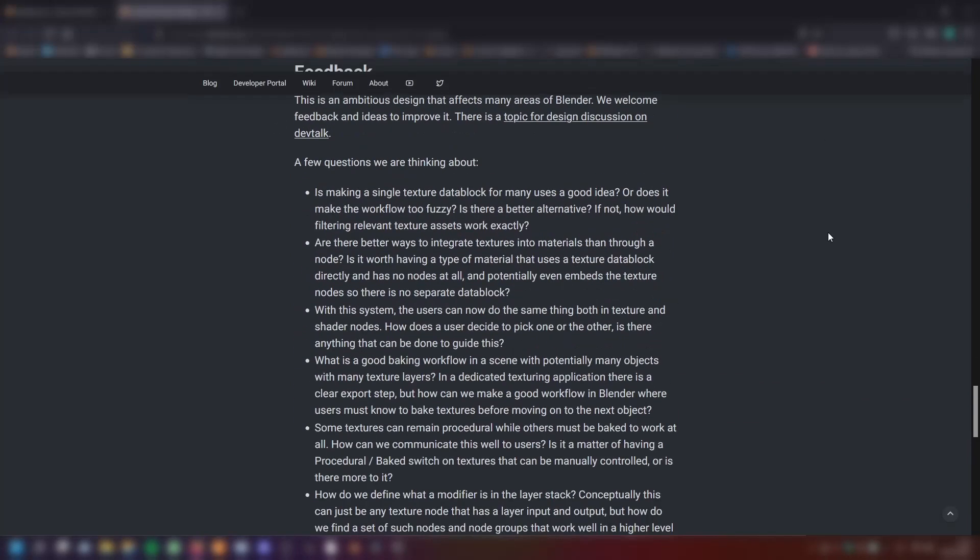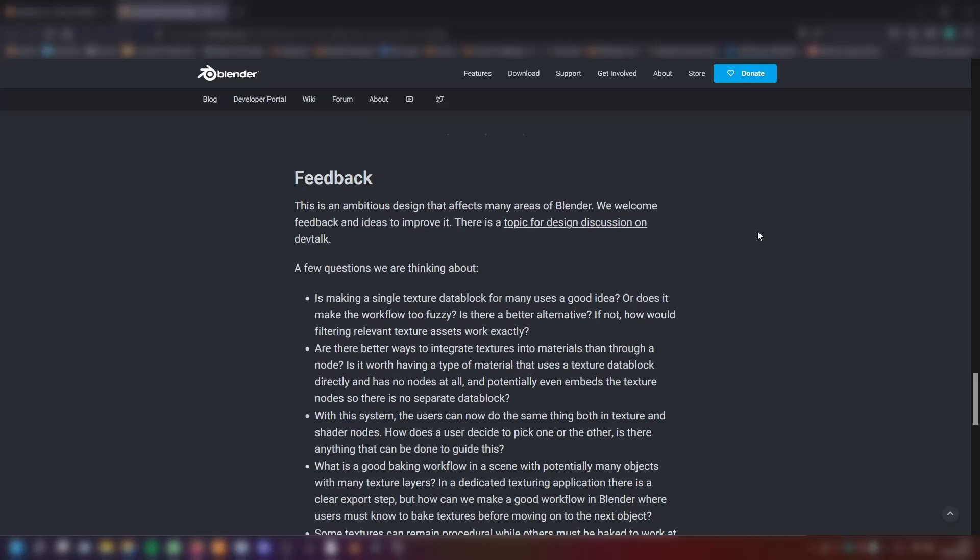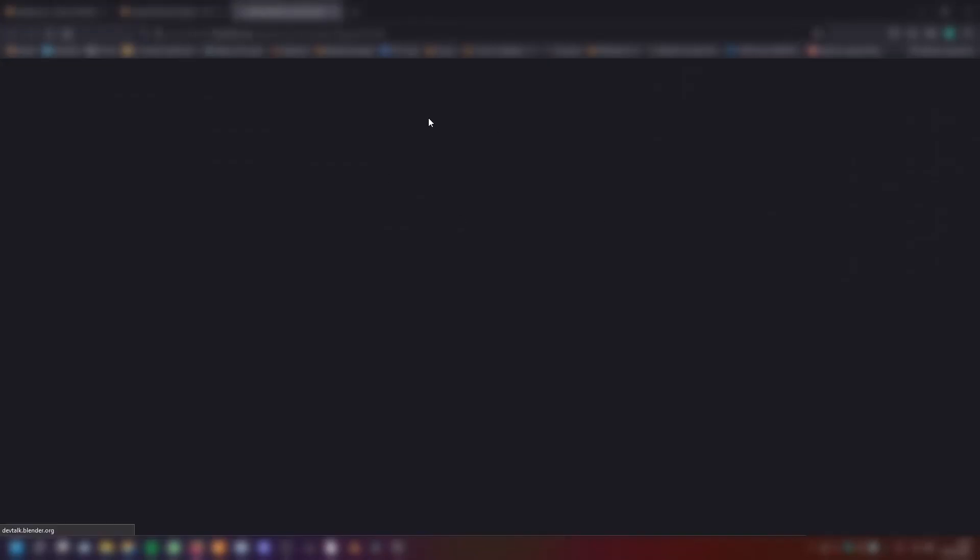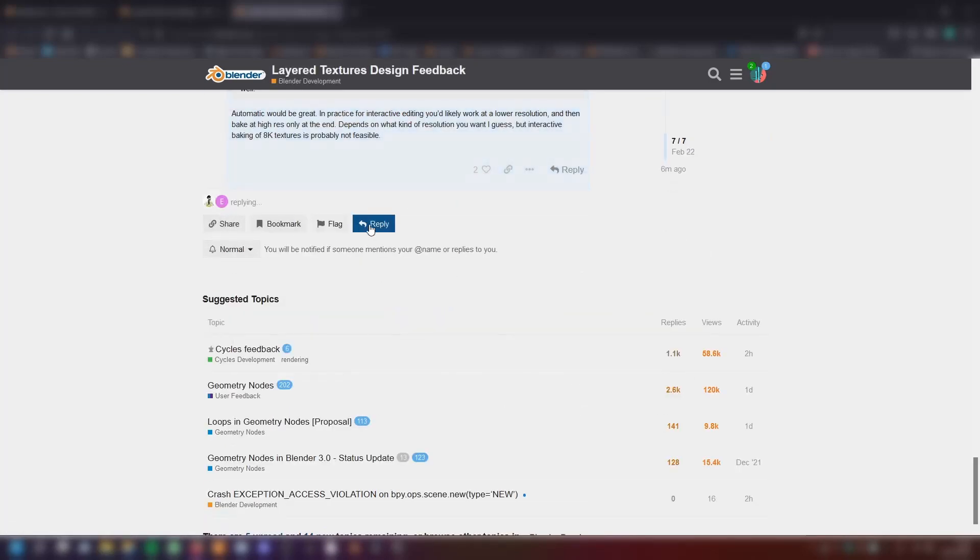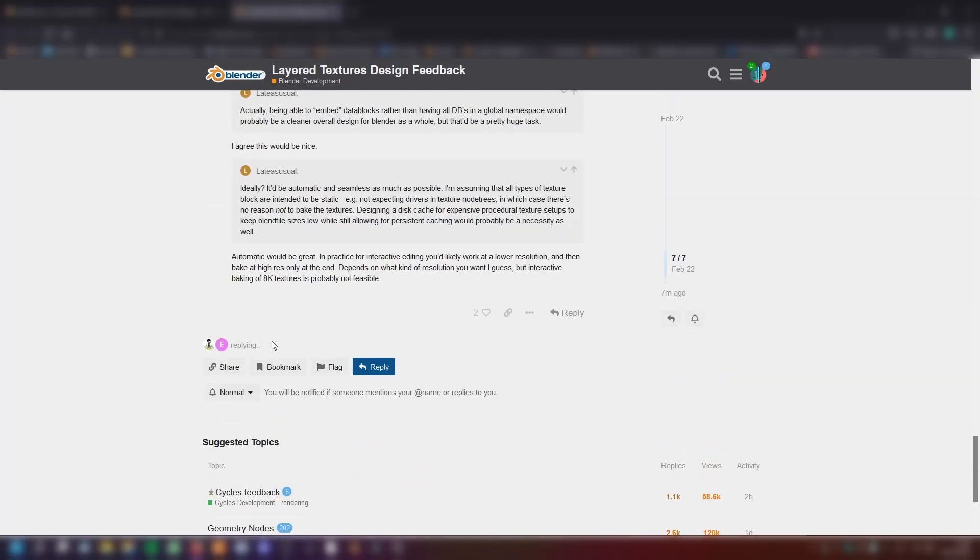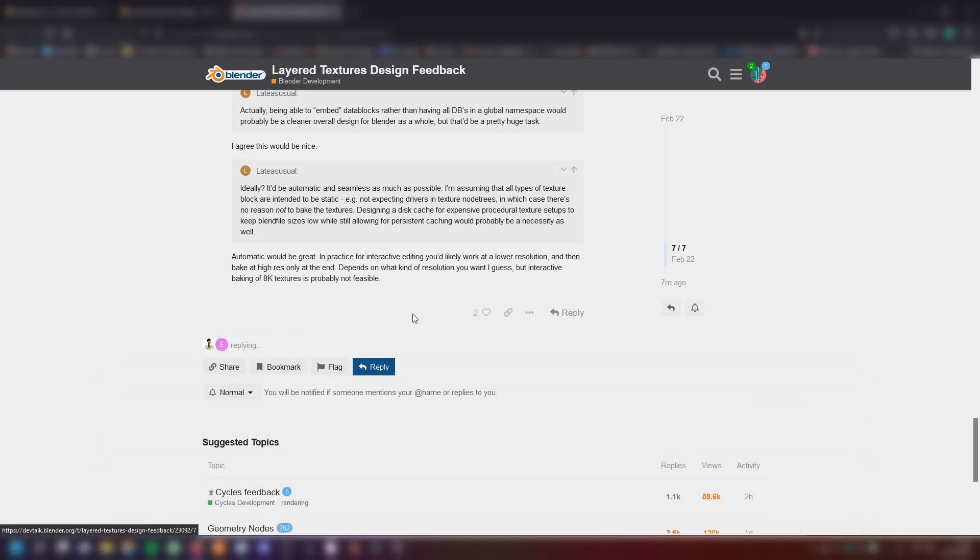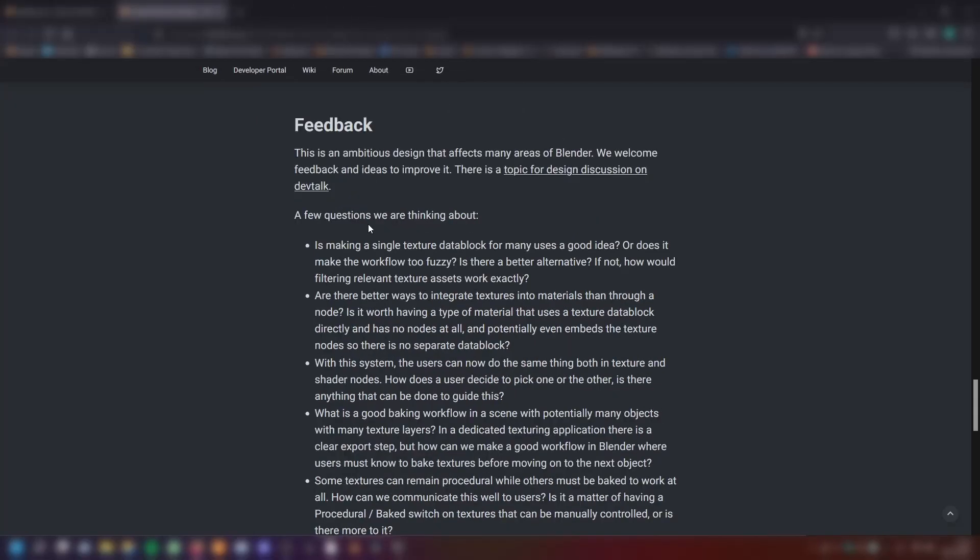If you have more ideas or ideas to improve this design, then now listen. This is an ambitious design that affects many areas of Blender. We welcome feedback and ideas to improve it. There is a topic for design discussion on DevTalk. You have the link in my description. You can go there and click here and then you are on DevTalk. That's a website where you can give feedback and you can scroll down here and reply and write a comment here and leave your feedback there. There are also a few questions the Blender team was thinking about.